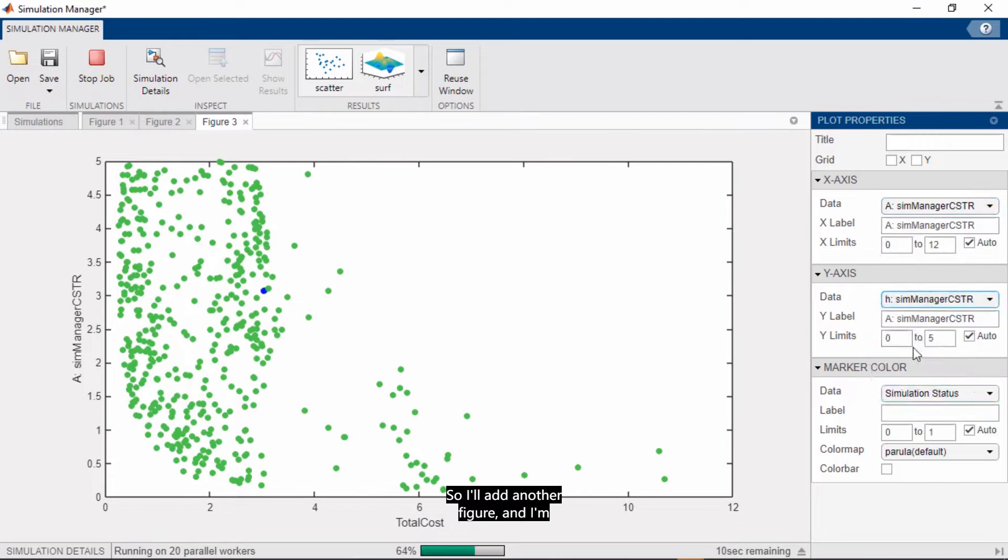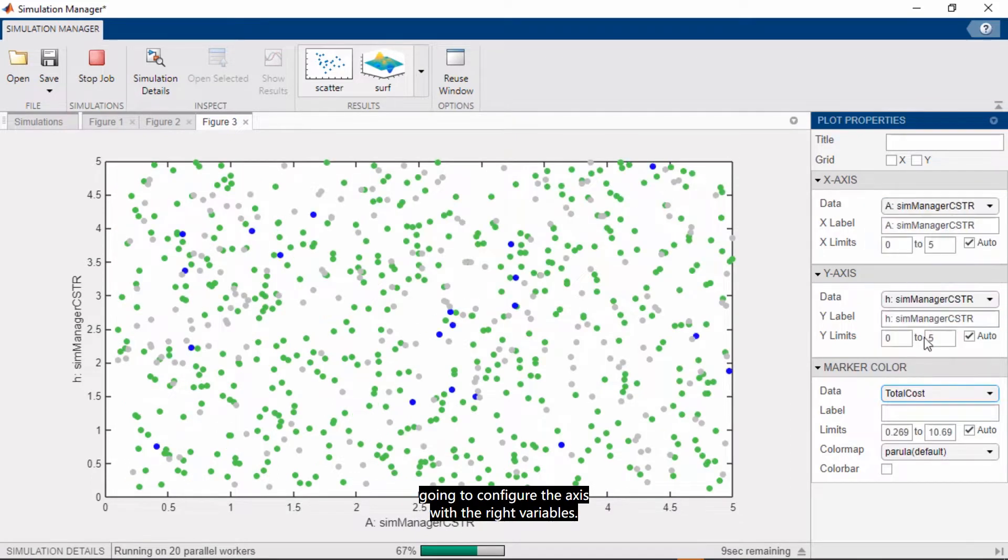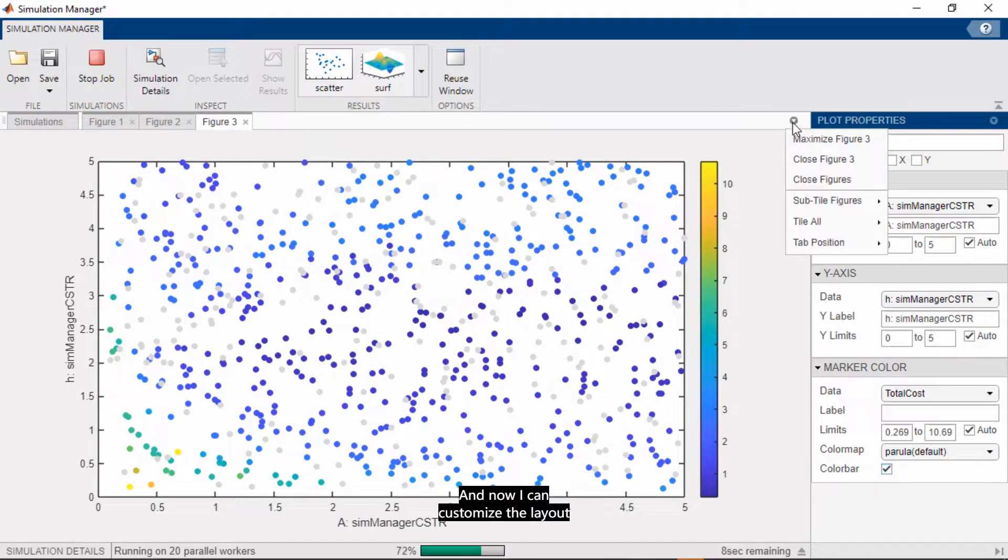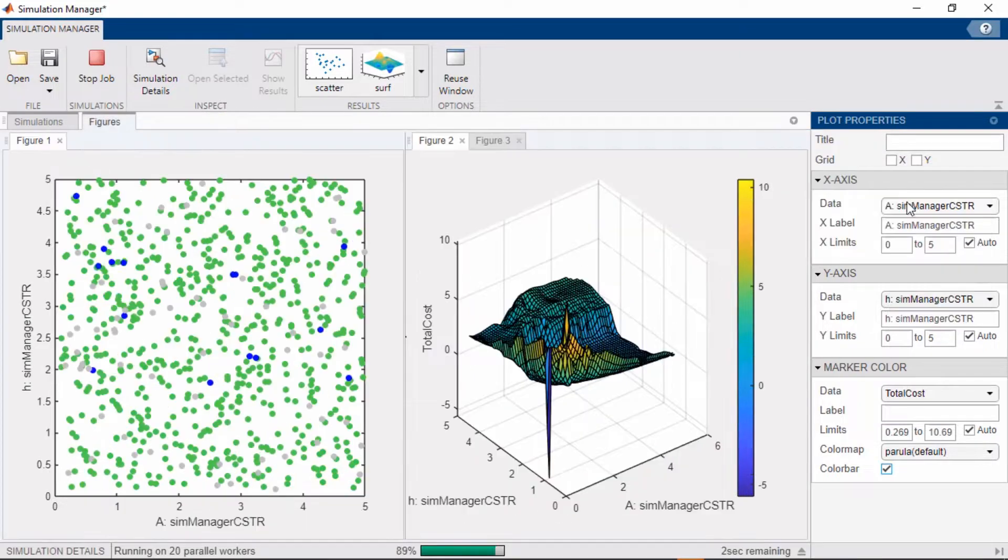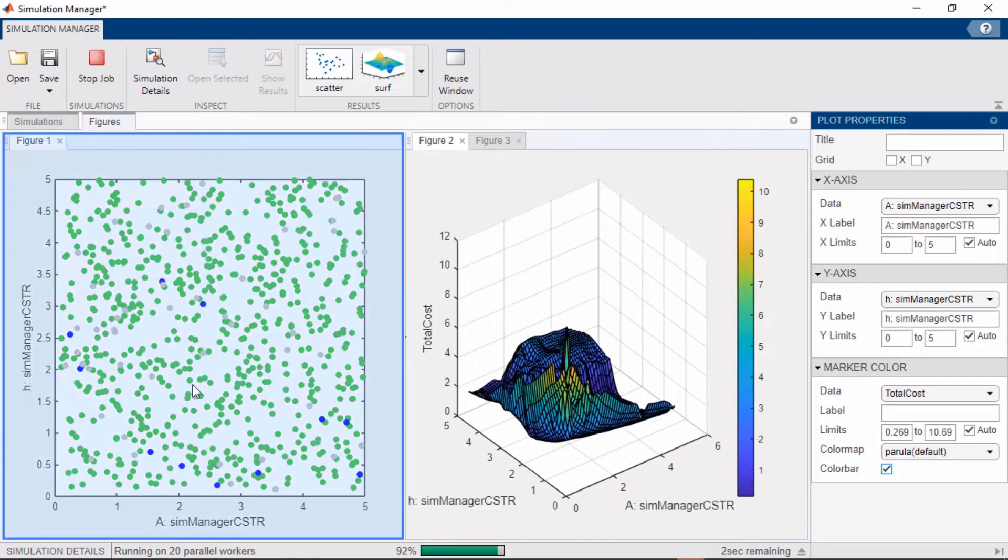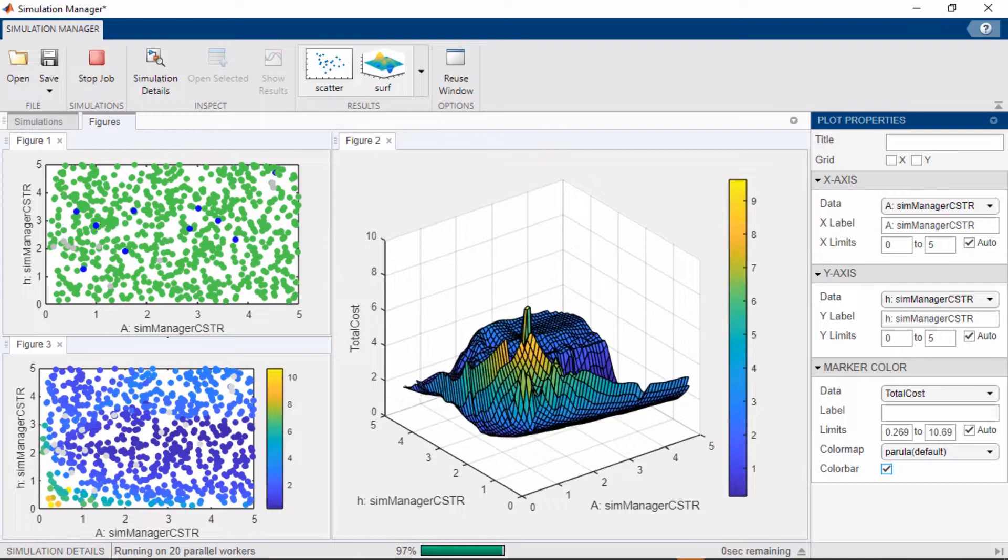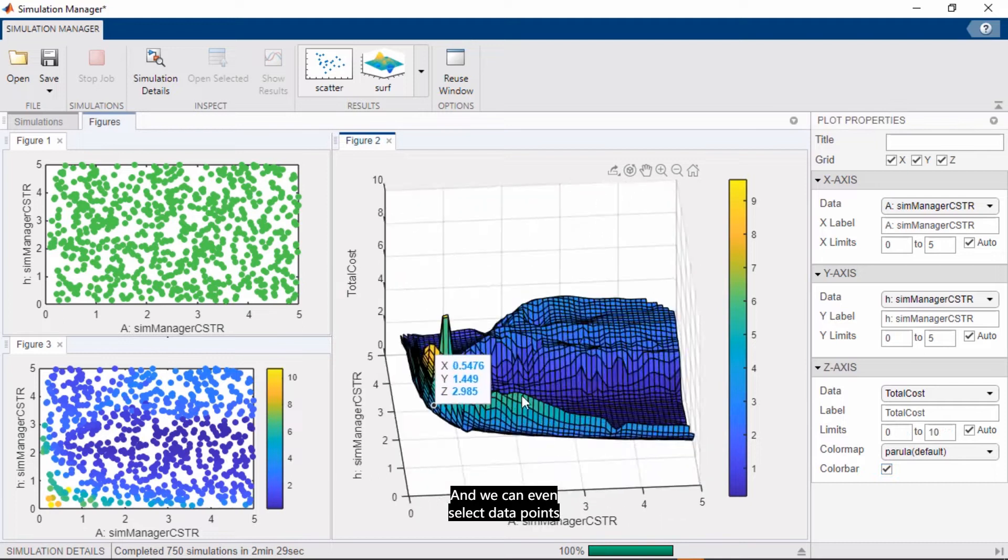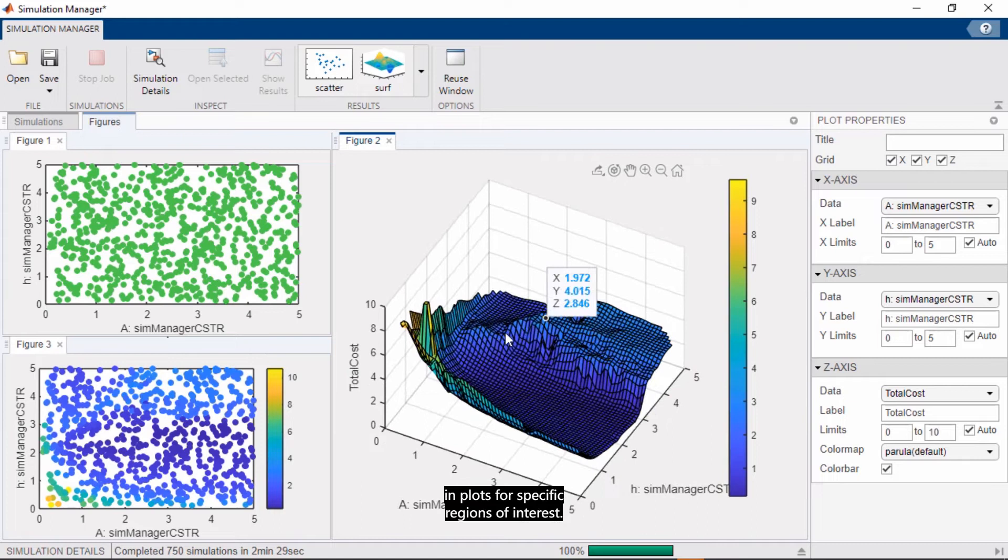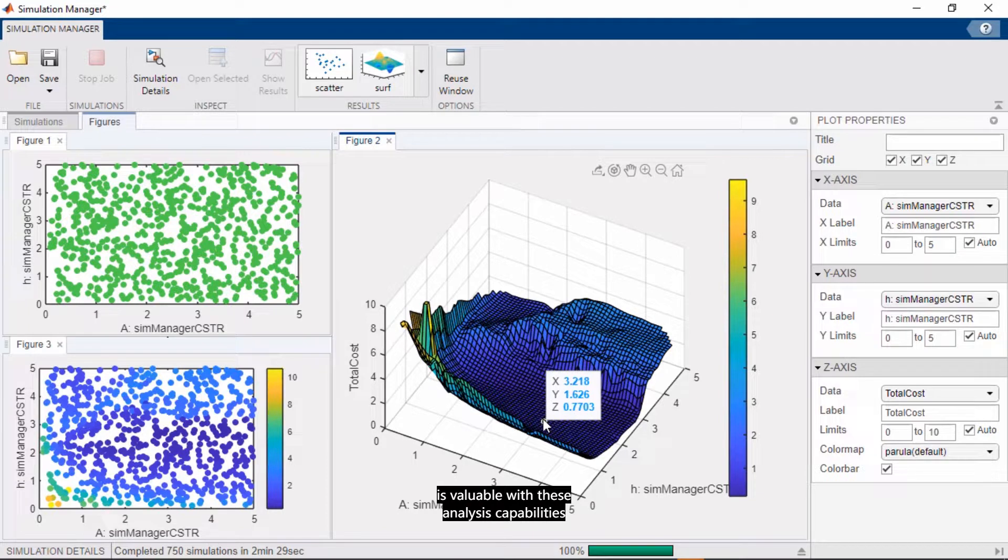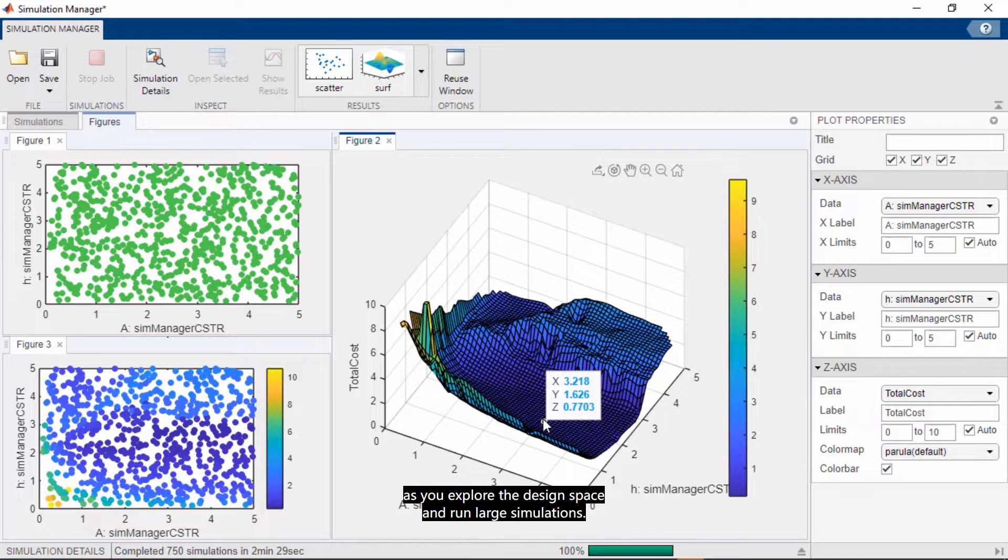I can also visualize the same data as a scatter plot in 2D. So I'll add another figure, and I'm going to configure the axes with the right variables. And now we can customize the layout of how all this information is presented to us. And we can even select data points and plots for specific regions of interest. So in fact, this massive simulation workflow is valuable with these analysis capabilities that have been added recently. So the goal here is to help you save time as you explore the design space and run large simulations.